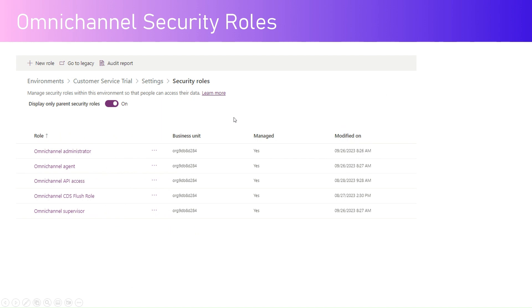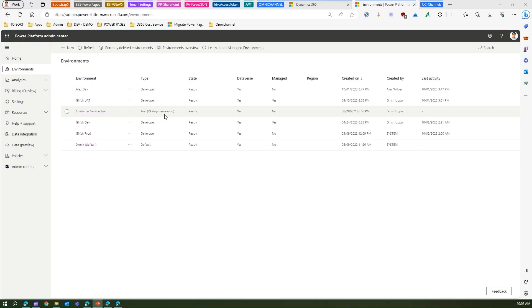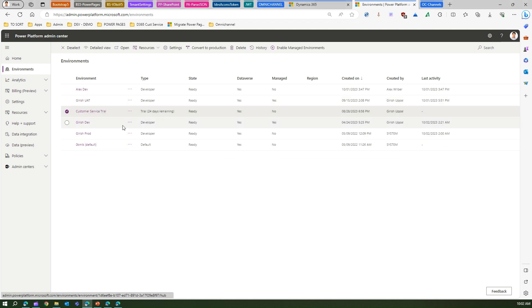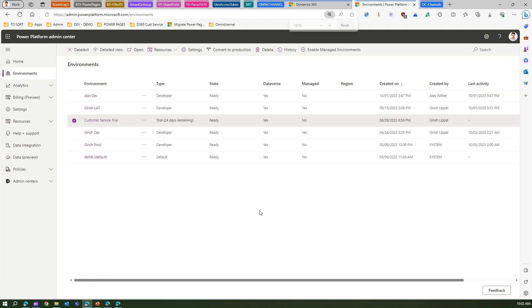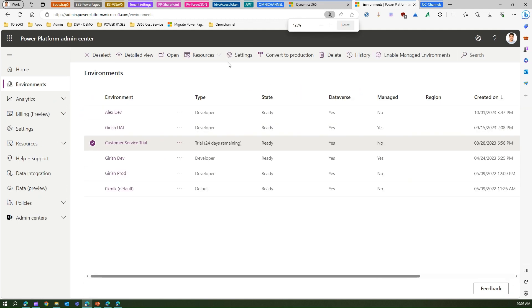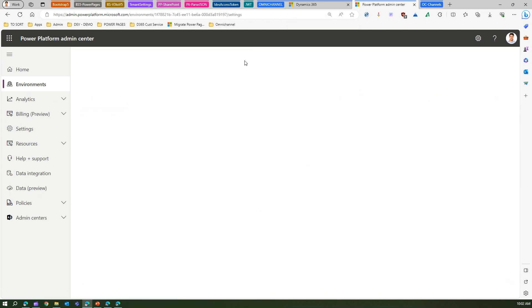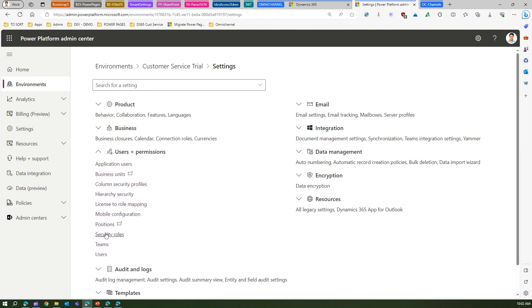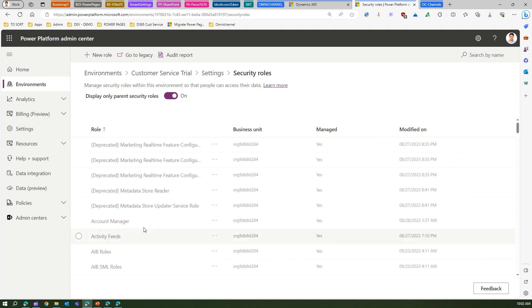Where to see the security role? You need to go back to the Power Platform Admin Center and view all this administration, agent, or API access related roles with regards to Omnichannel. Let me walk you through the application. Here I'm in Power Platform Admin Center. If I go into my environment where the Dynamics 365 Customer Service is installed, I can go into Settings.